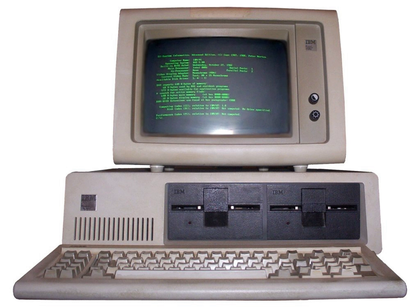On August 12, 1981, IBM released the IBM Personal Computer. One of the most far-reaching decisions made for the IBM PC was to use an open architecture, leading to a large market for third-party add-in boards and applications, but finally also to many competitors all creating IBM-compatible machines.